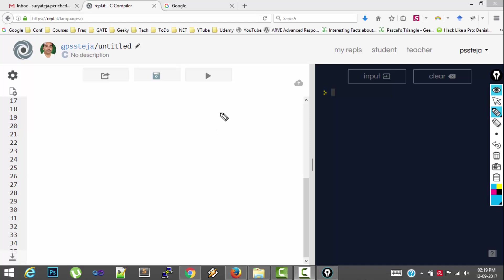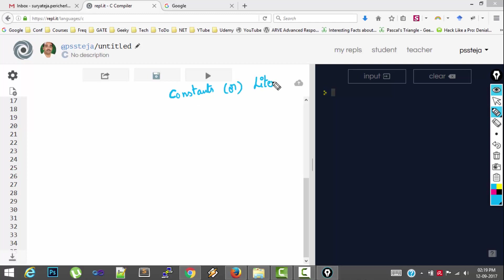Hello guys, in this video I am going to talk about constants in C. Constants are also called as literals. So these are like regular values which we use in our daily life.